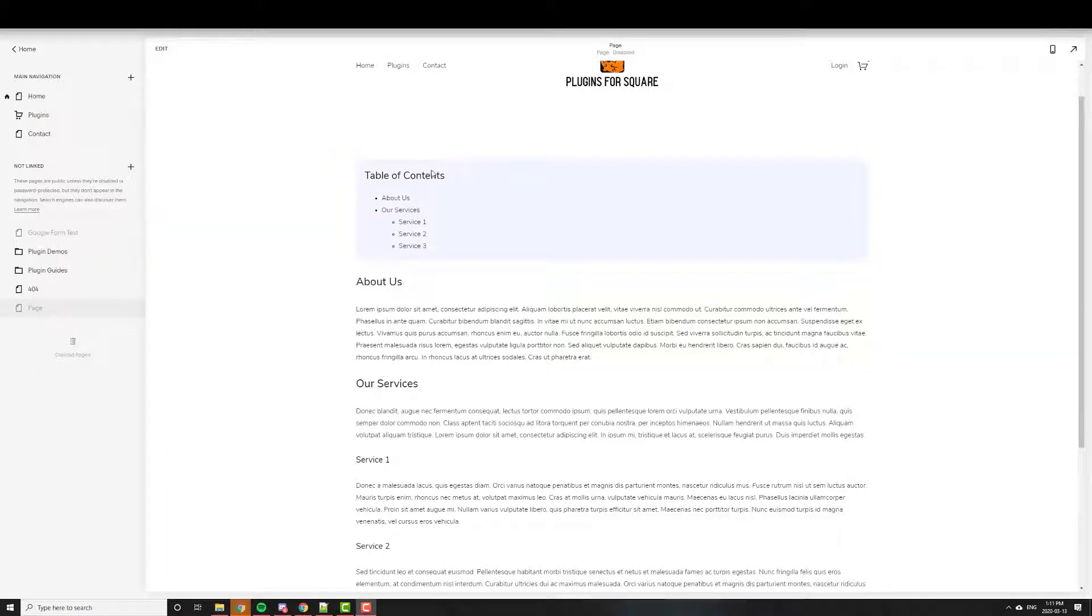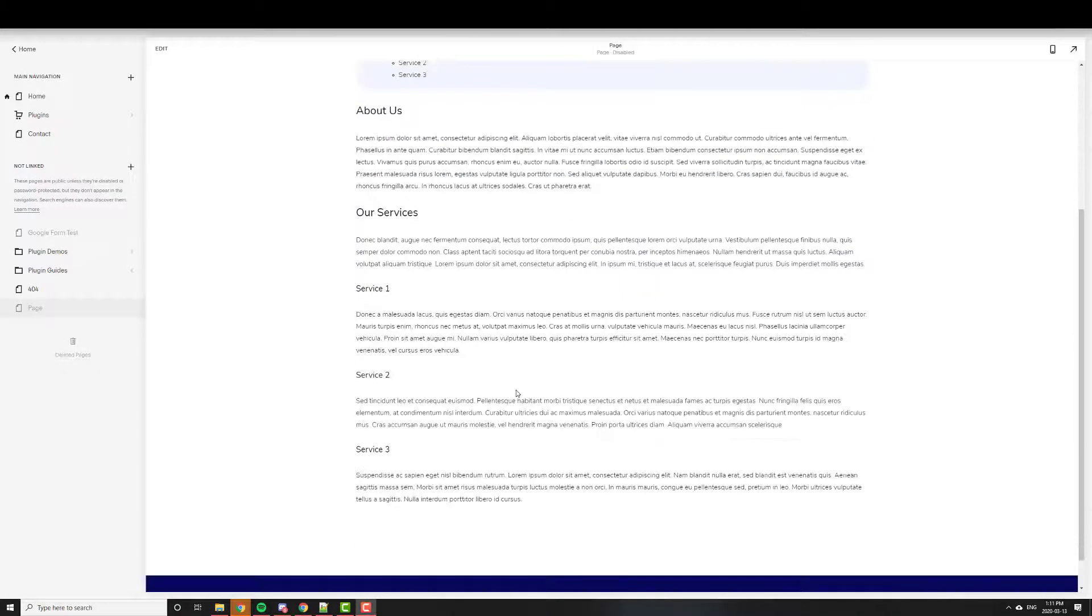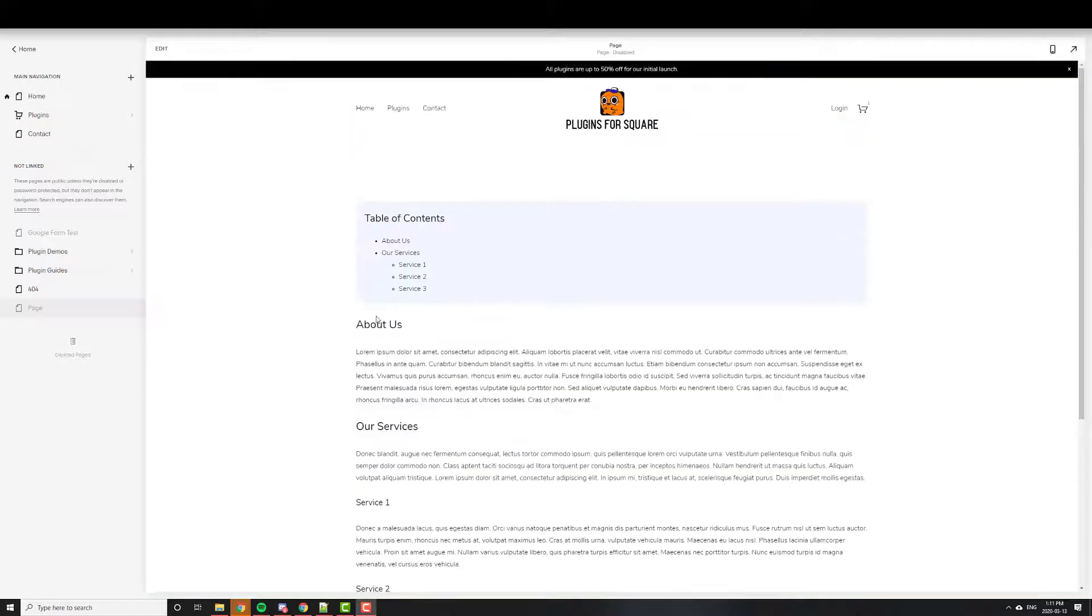Okay, let's take a look at the Table of Contents plugin. You can use this on a regular page or a blog post or pretty much just anywhere actually.